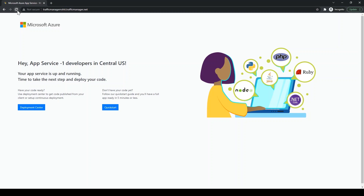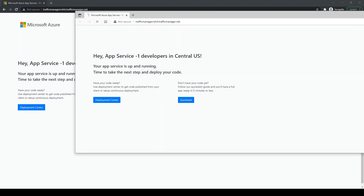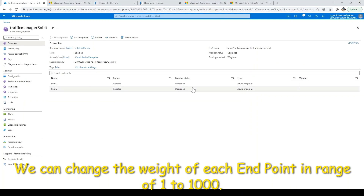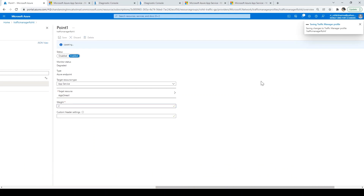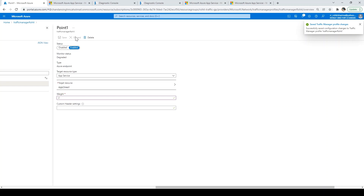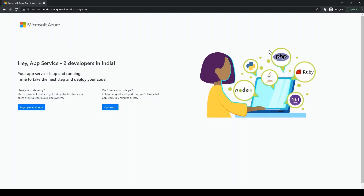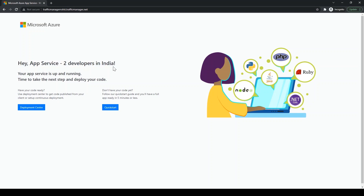Let me refresh and open another browser to see if it still redirects to Central US or to India. It's still redirecting to the US region. Since endpoint one is US, I'll modify its weight to 2. You can add 1 to 1000 for the weight. After some refresh time, it has now redirected to India. So with a higher weight on the India endpoint, it is now routing there.